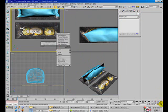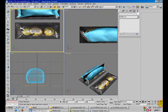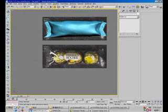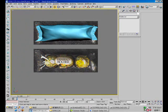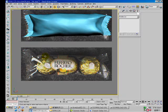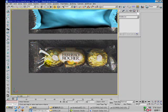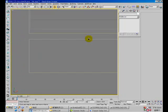The next thing I'm going to do is model the paper that wraps around the chocolate.